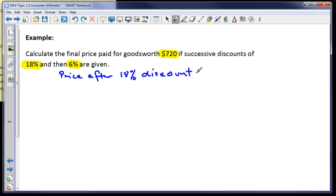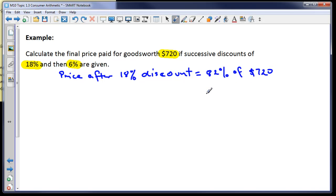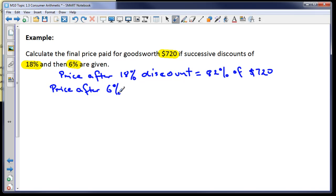The price after the 18% discount equals 82% of $720, because 100% − 18% = 82%. Then the price after the 6% discount: 100% − 6% = 94%, so we need 94% of that discounted amount.